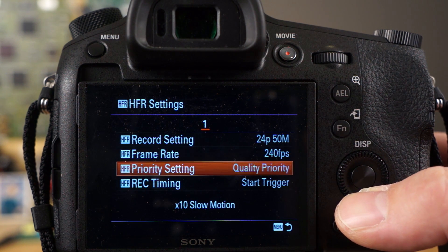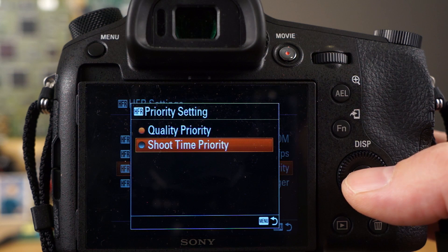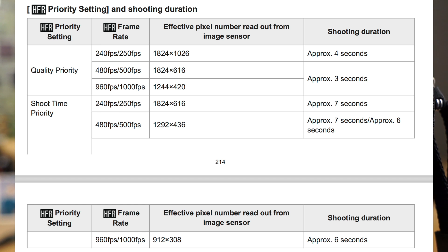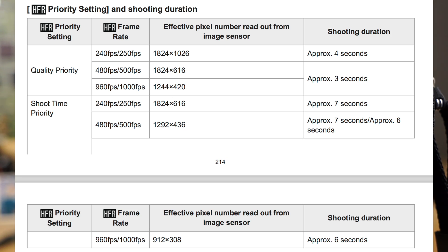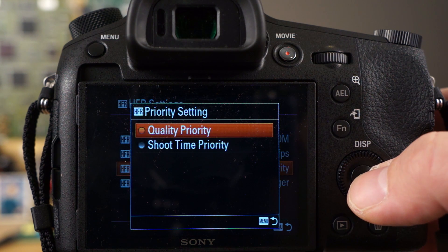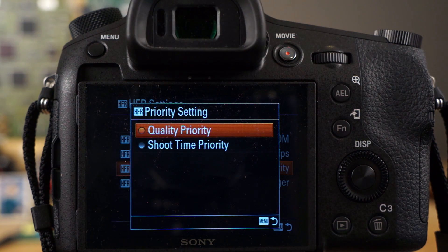Priority setting is basically: do you want the best quality possible or the longest recording time possible? Set to quality priority at 240 fps you get about 4 seconds of slow motion footage. Set to shoot time priority you get approximately 7 seconds — almost double. I'm still using quality priority, but depending on your situation more time might matter more, for example when setting up a stunt where you want to capture a longer window and edit it down later.